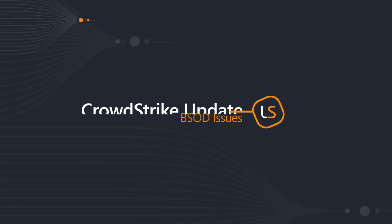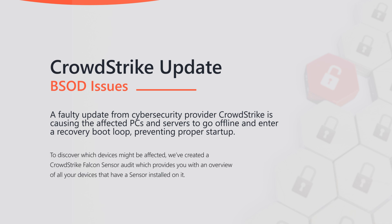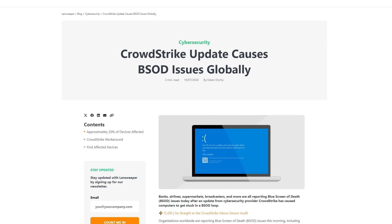Welcome to this video where I'm going to talk about the CrowdStrike issue, as well as how you can find devices that are potentially impacted and ensure that you mitigate it on all the affected devices in your environment. CrowdStrike did an update to their agent which has caused blue screen of death issues, meaning that basically every device with a CrowdStrike Falcon agent that has been updated is now hitting a BSOD on boot. This has been causing outages globally, with companies reporting issues with their services.